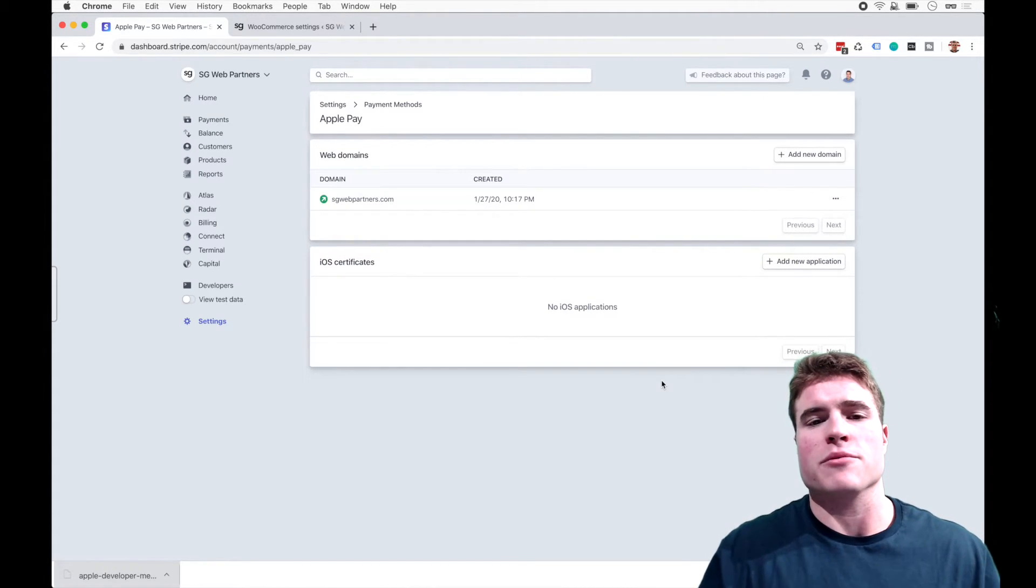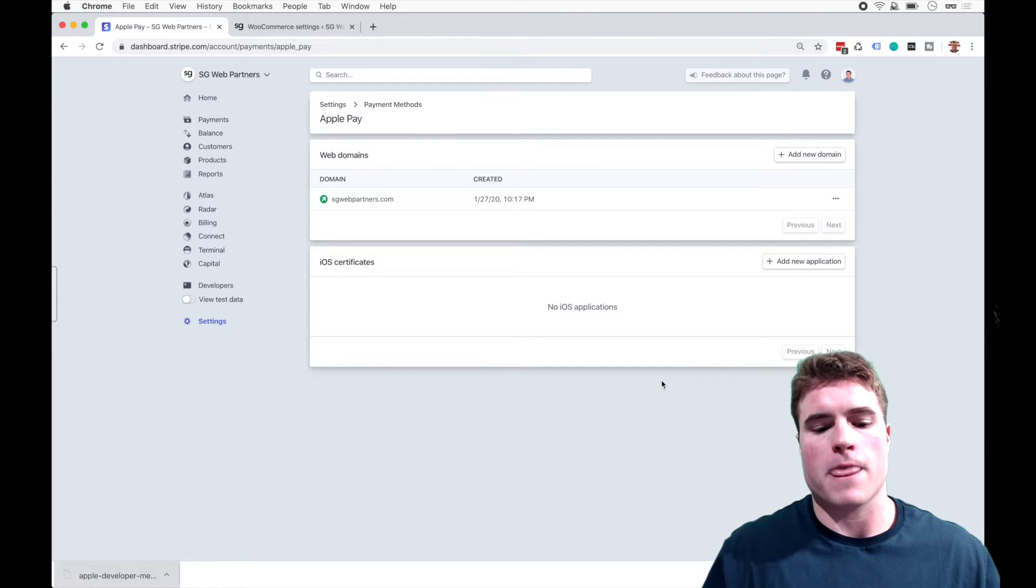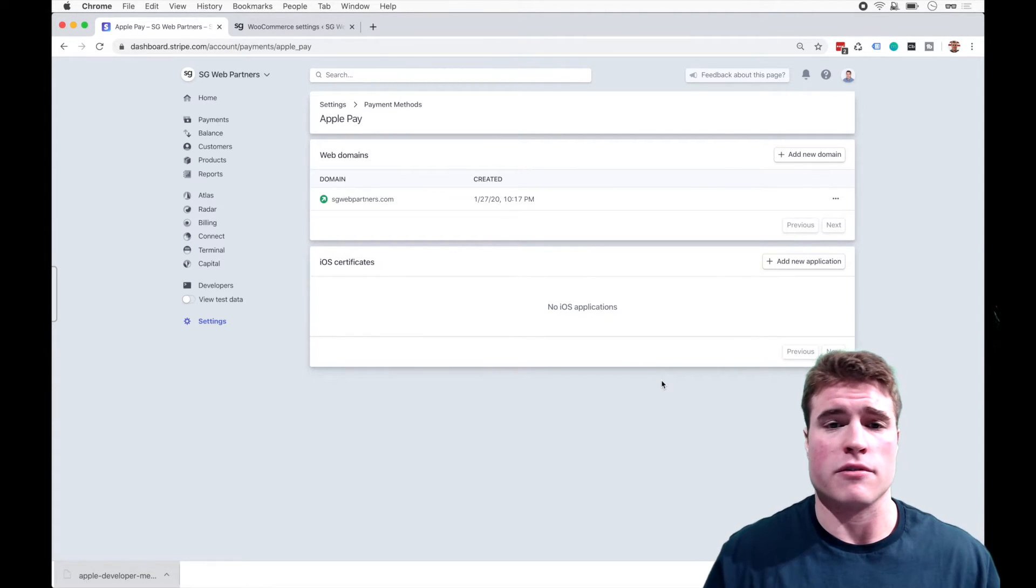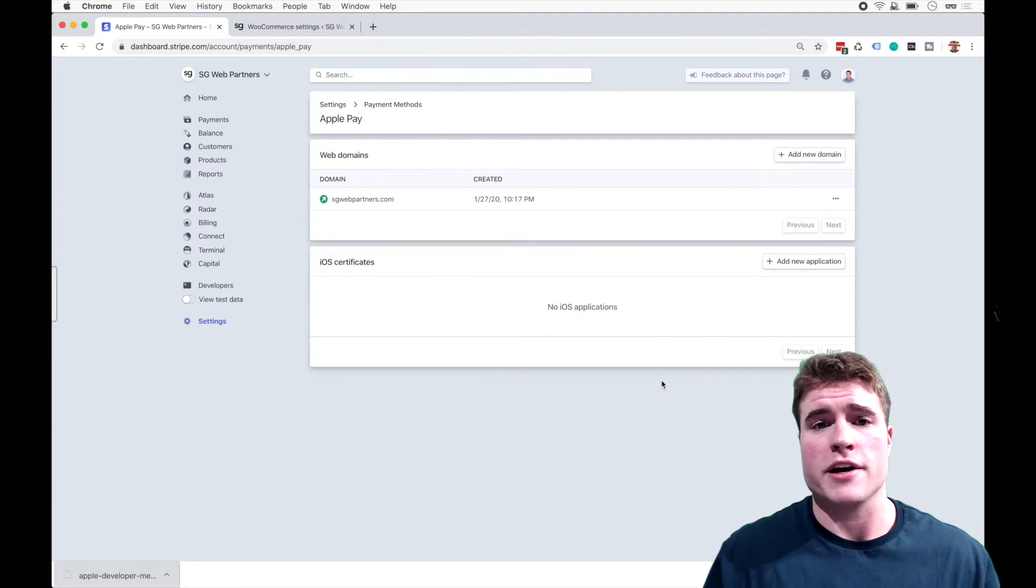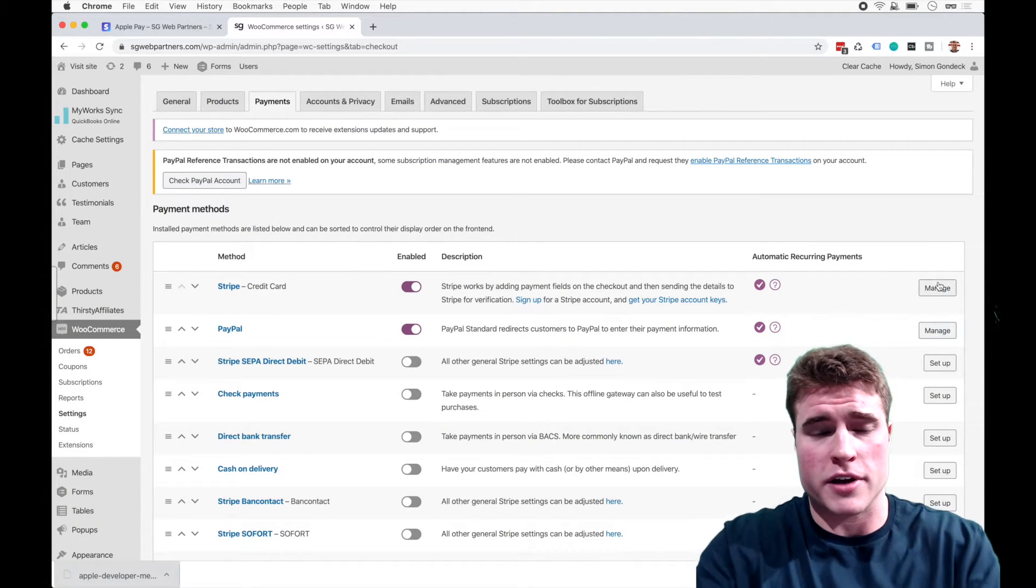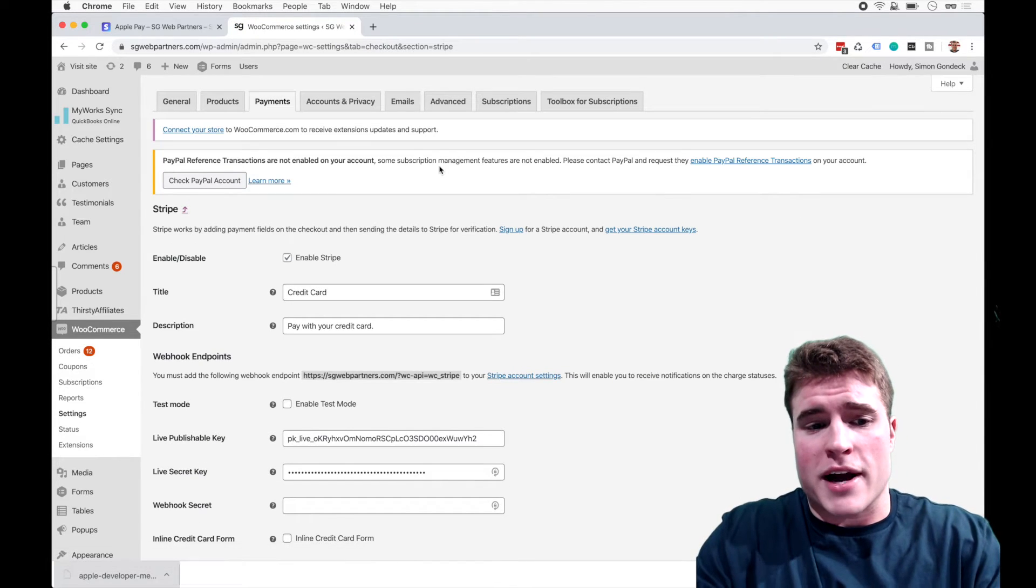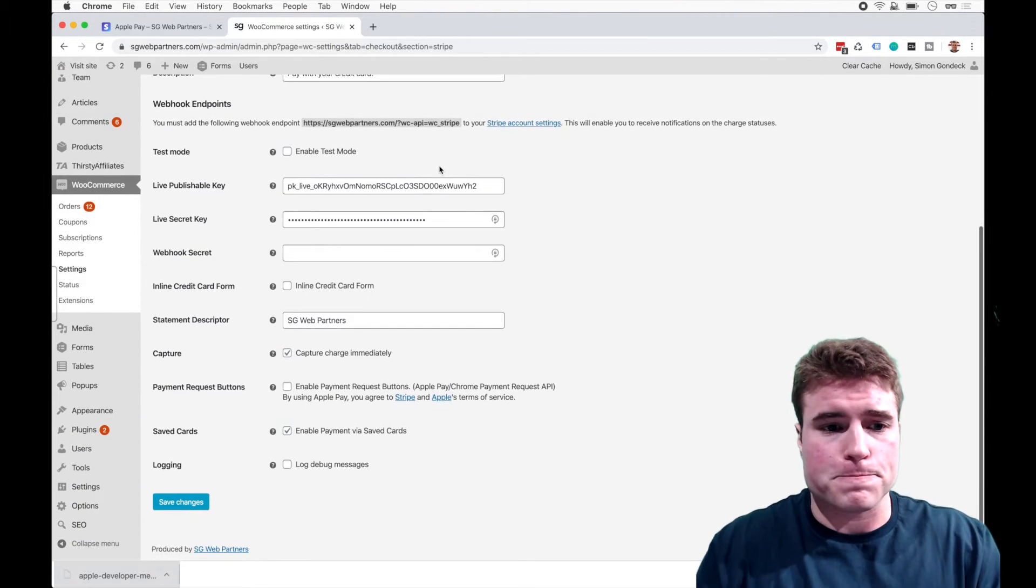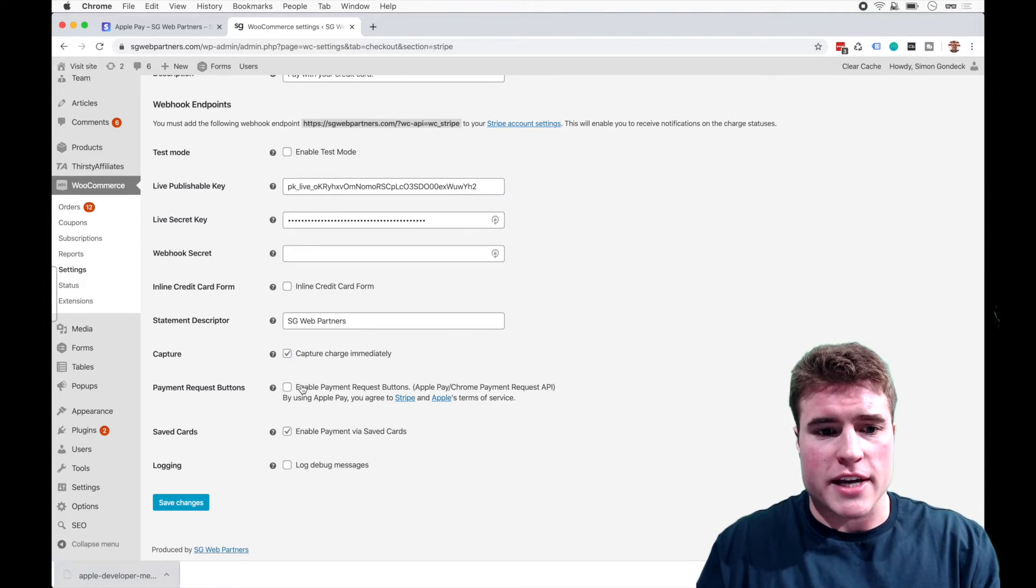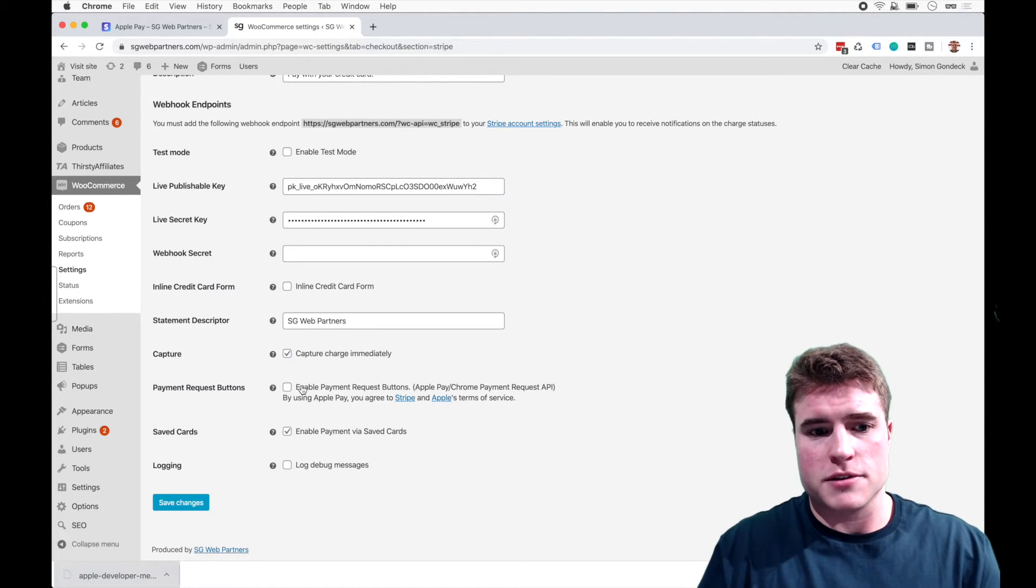And now people need to realize that I only can see Apple Pay in Safari or on my iPhone in Safari. So I can't go to like Google Chrome and be like, why isn't it there? So like in this case, I need to go back to my Stripe payment method on WooCommerce and I need to click enable payment request buttons.